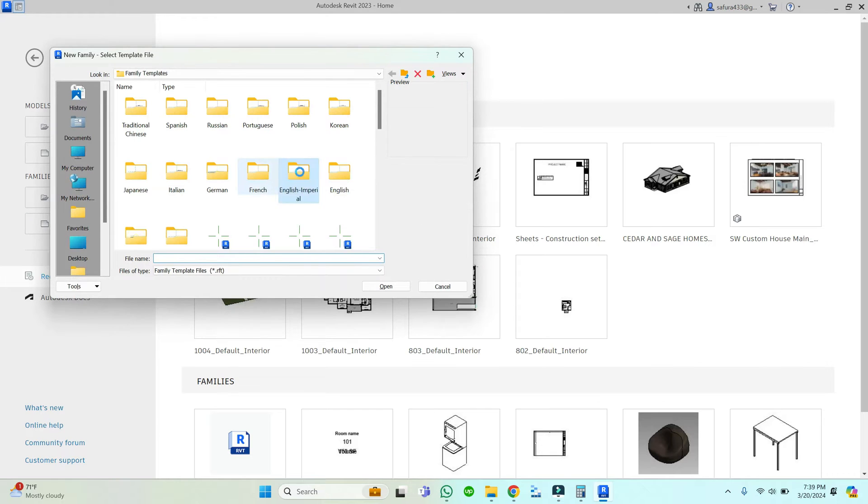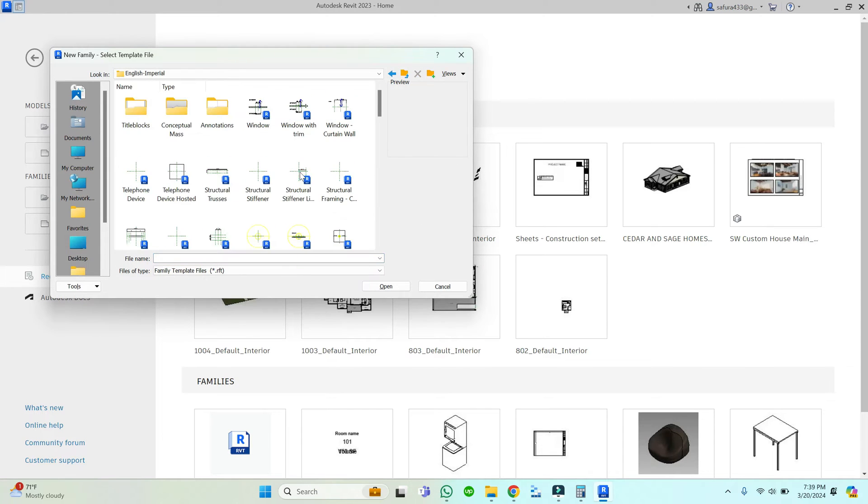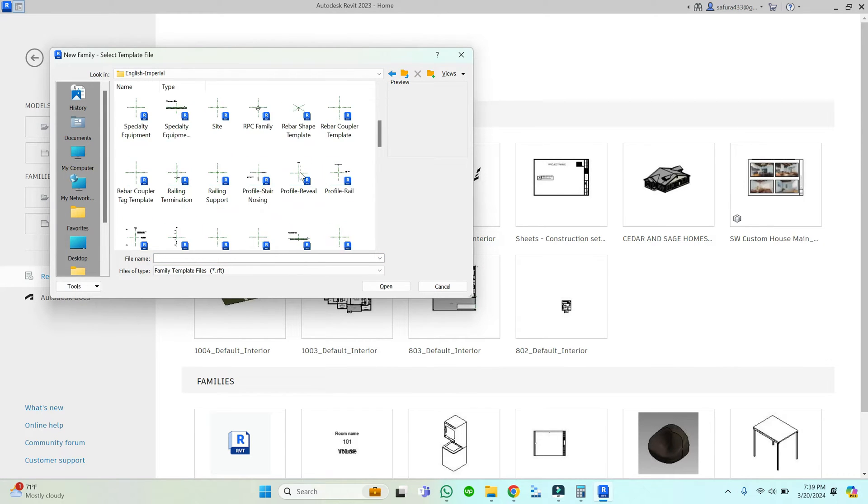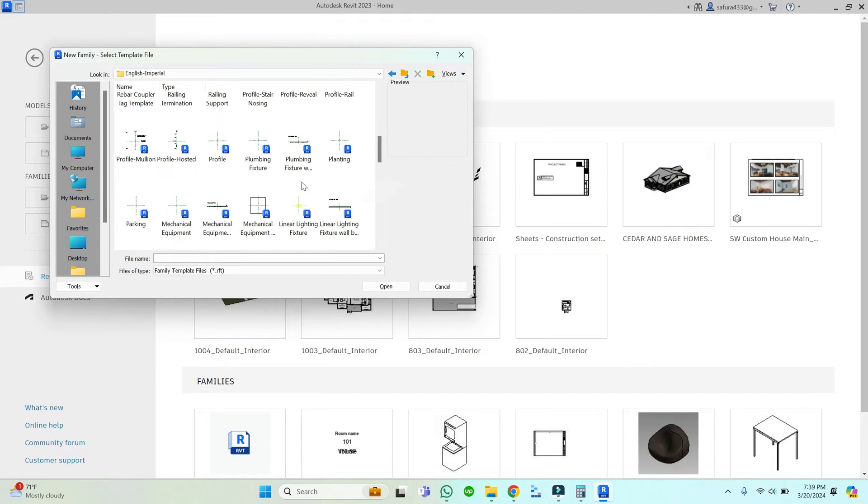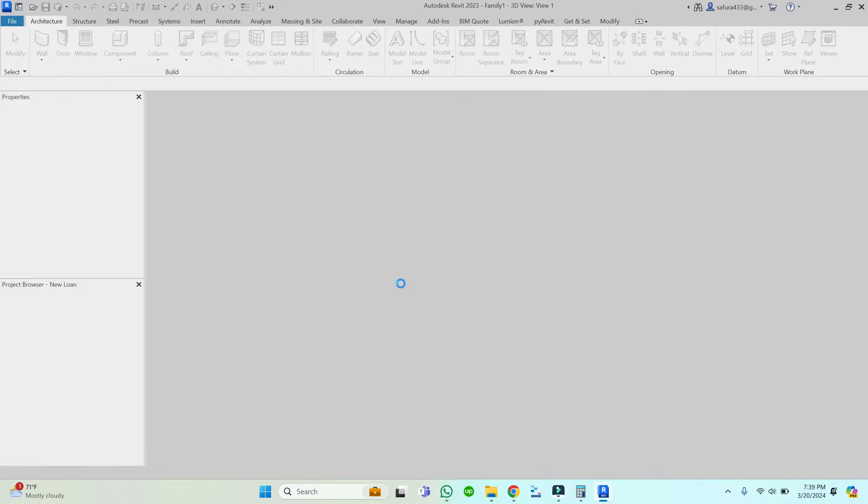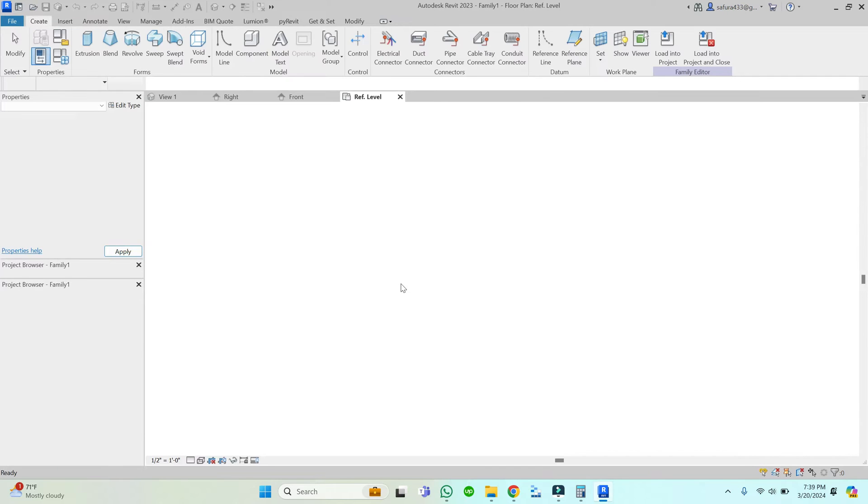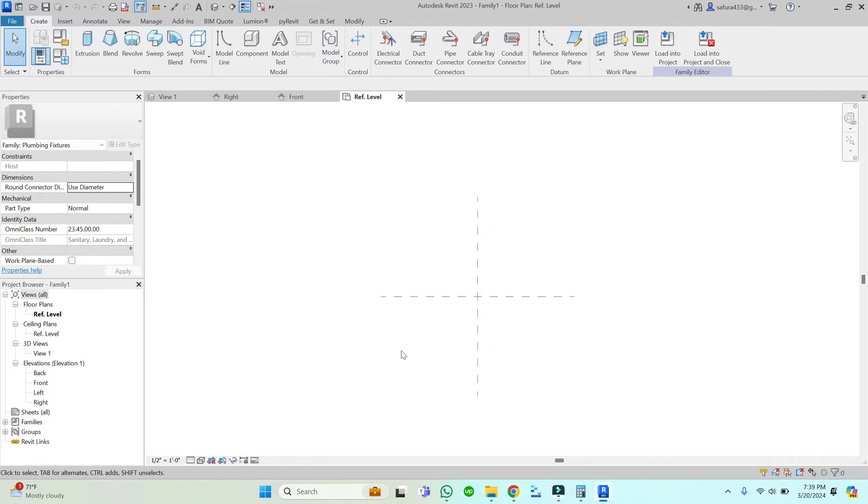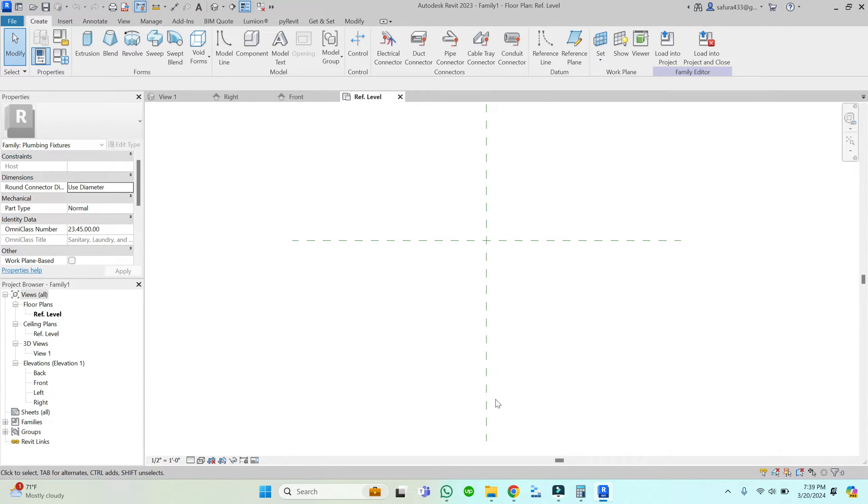First, I have opened the family template file for the plumbing fixture. You can see there are two plumbing fixture templates: one is wall-based and one is without any constraint. We will select the simple one, the plumbing fixture.